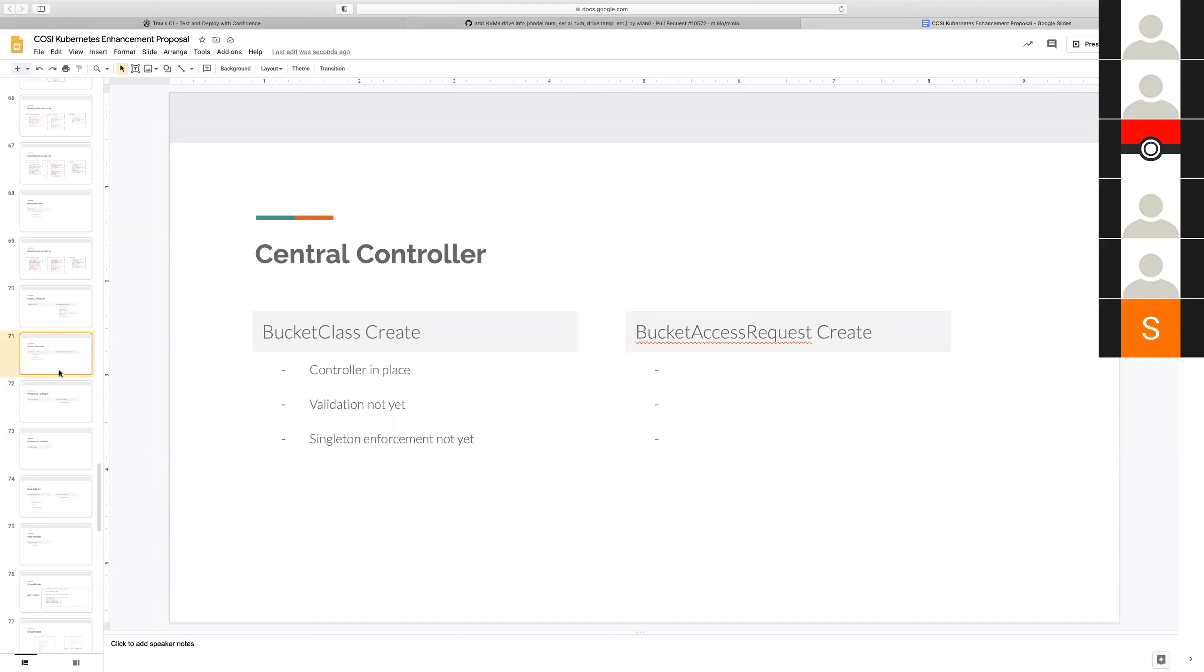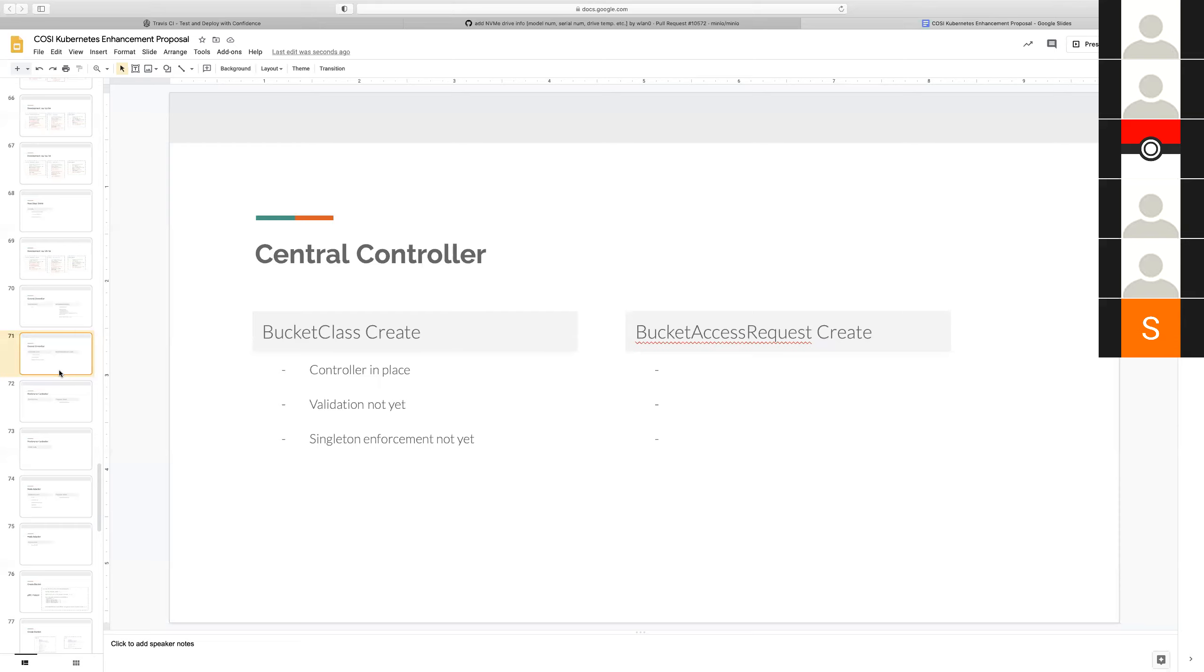So that might not work. Are we saying that we'll always have a default bucket class? Like, again, that's not how things work in Kubernetes. Right now I'm asking questions here. How do you send a bucket reference in the bucket request? The bucket class is optional because there can be a default bucket class.